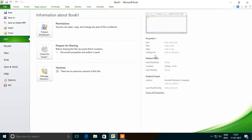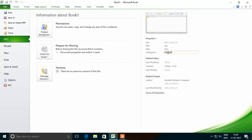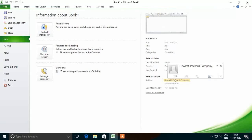You can see there are various properties like size, title, tags, categories, etc. We can also edit various properties by clicking on the property value. For example, we can edit the title to XYZ, provide tags, and provide categories. If a field is editable, it will display a text box; if it is not editable, no text box will appear. The Author field shows who is the author of the Excel file.